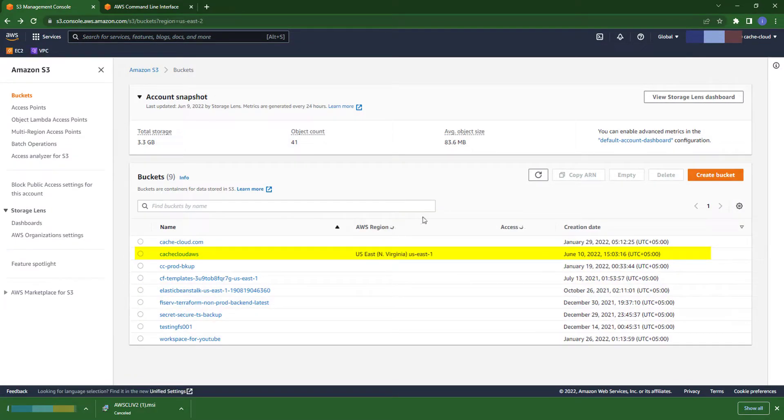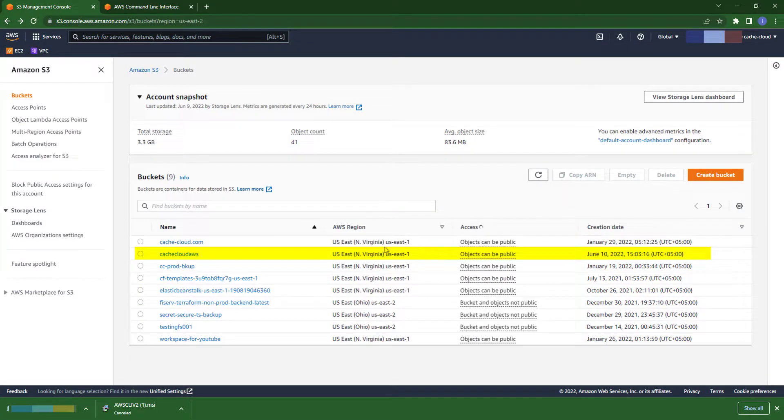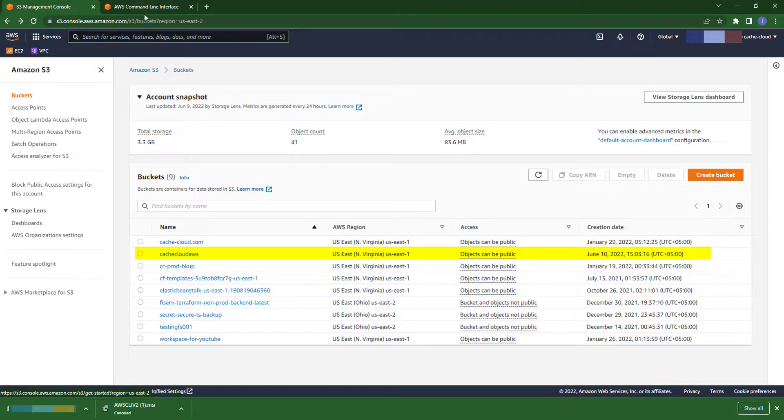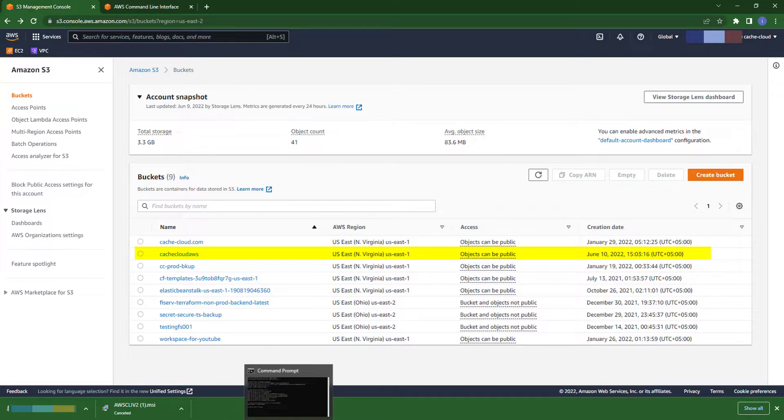In my AWS console, I check and you can see my bucket.